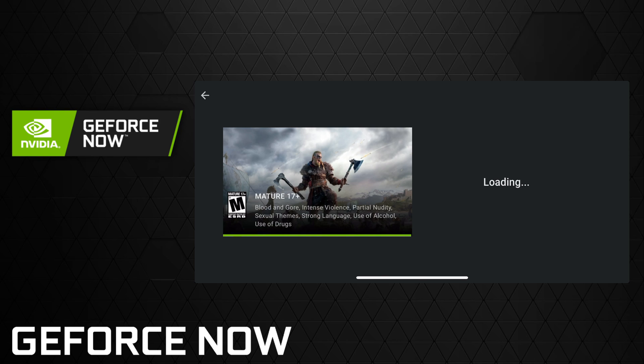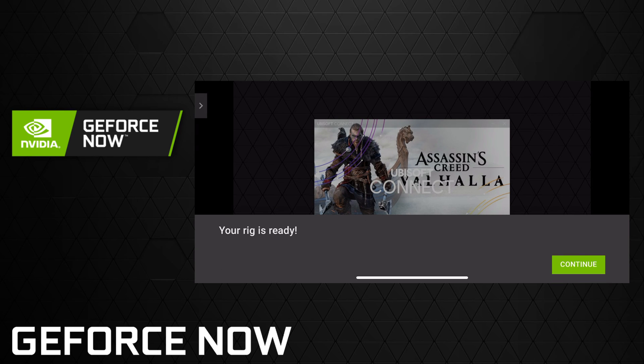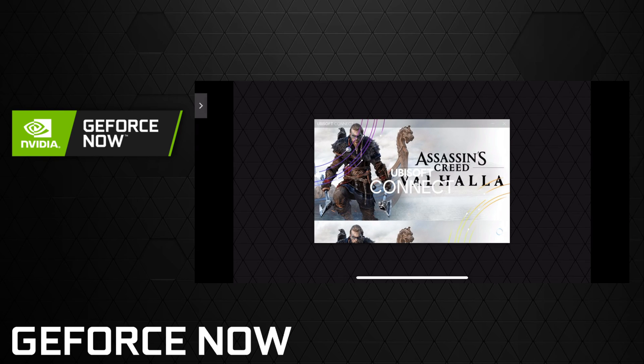The only difference is we'll get a little pop-up that says your rig is ready. You just need to click continue and then it'll load you into the game. I'll skip past the loading and get us right into the main menu.